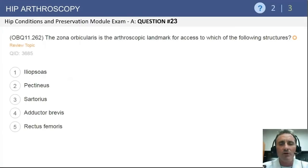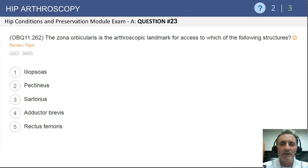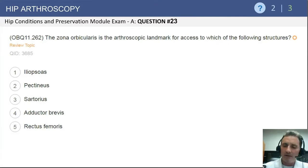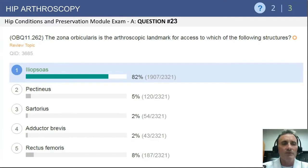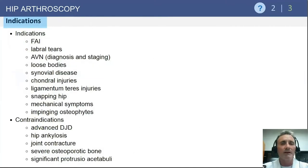Question number 23: the zona orbicularis is the arthroscopic landmark for access to which of the following structures? As we saw in our initial case example, the psoas tendon traverses across the anterior aspect of the hip joint, and the zona capsularis can be used as a window to access the iliopsoas tendon. That area of the capsule provides access to the iliopsoas tendon for lengthening during hip arthroscopy.